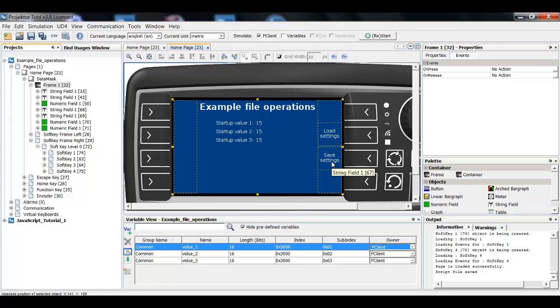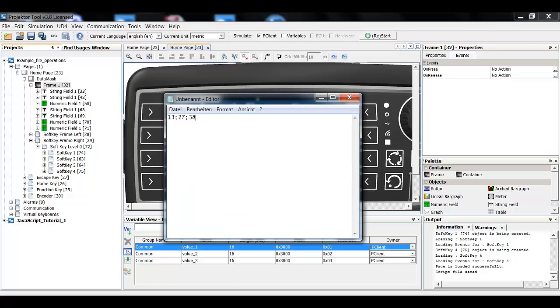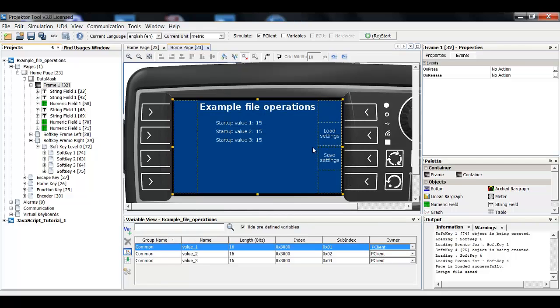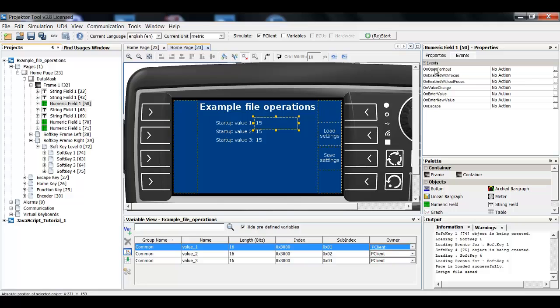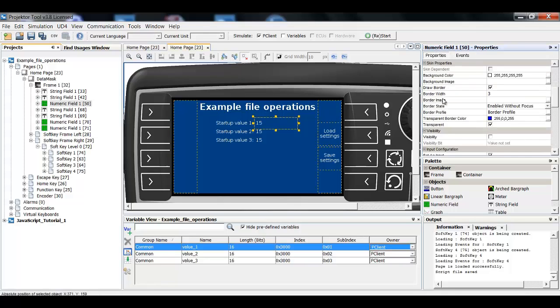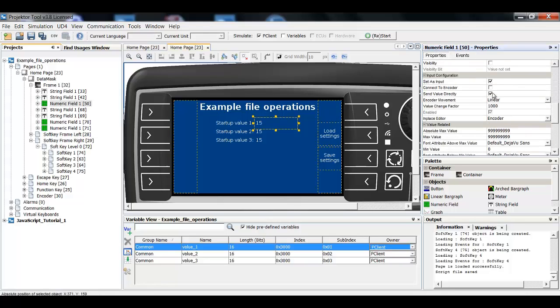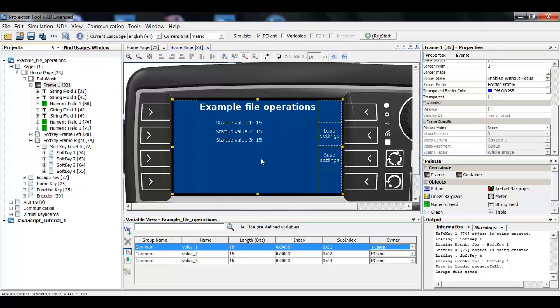The idea is to have a file such as this with three numerical values and this file shall be loaded when this soft key is pressed. I can also change the value of these numbers and then I can save it back onto a file.